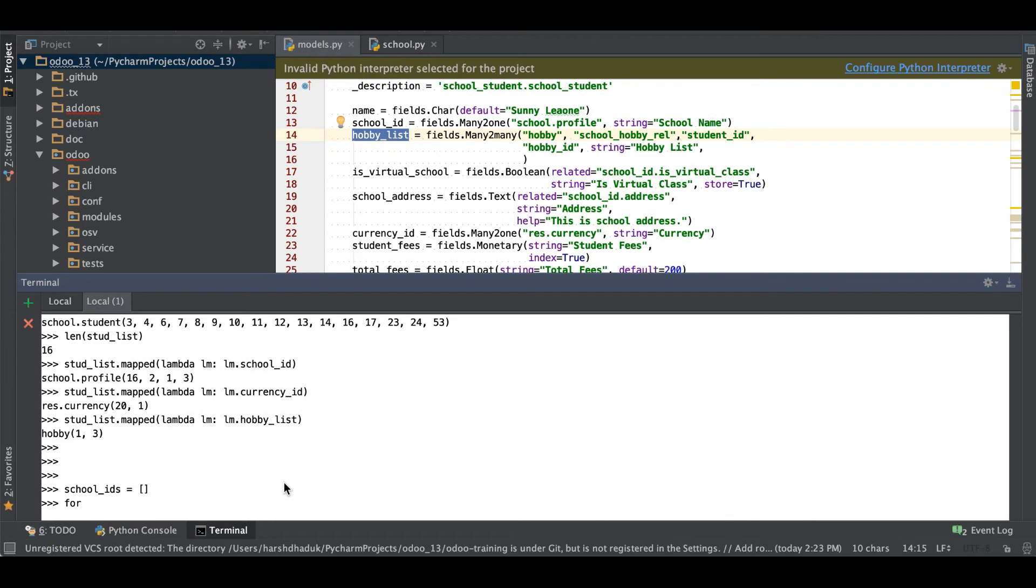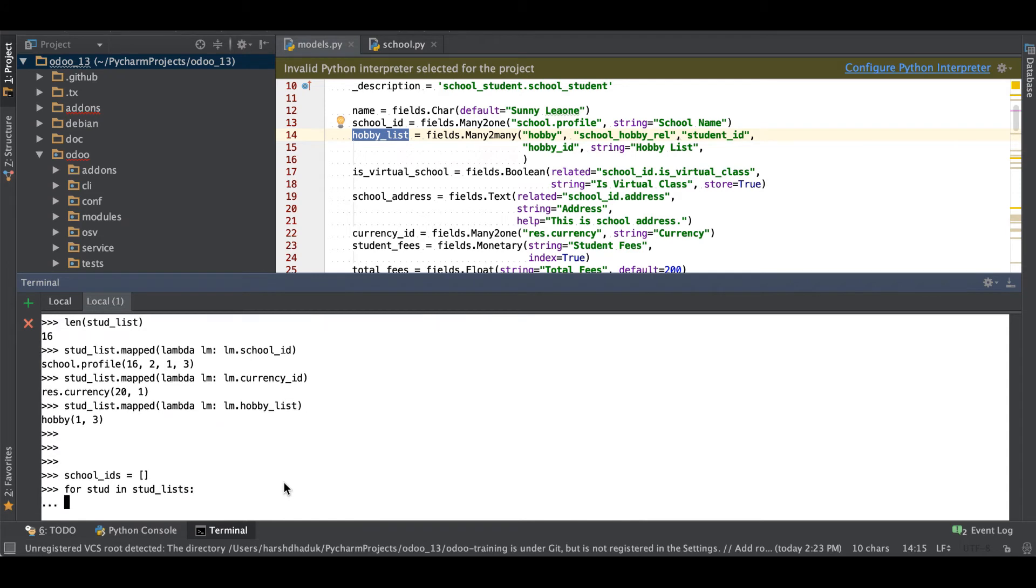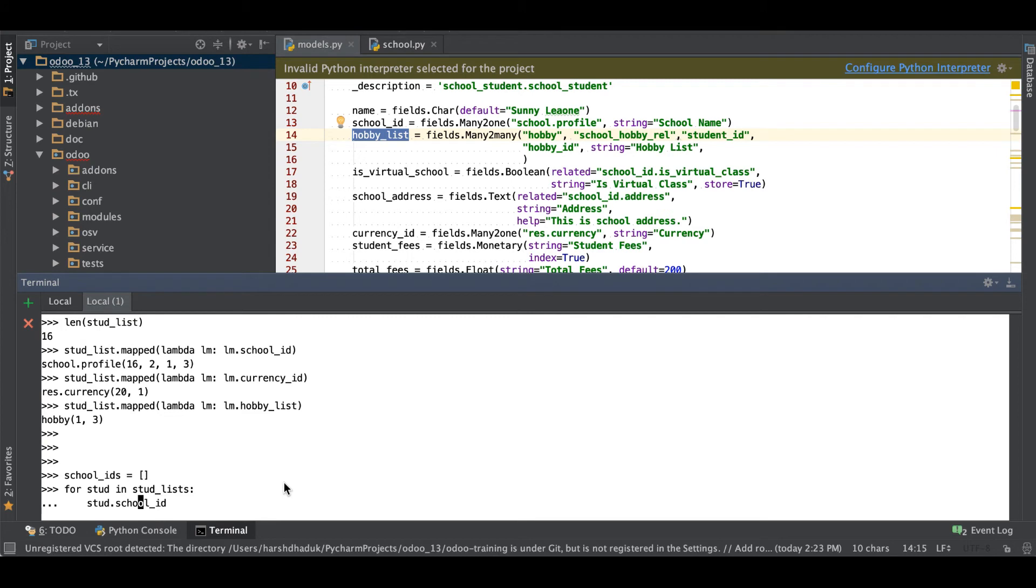For stud in school_list, then after stud.school_id, school_id.append.